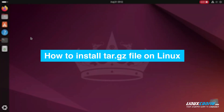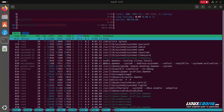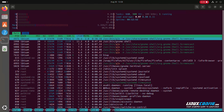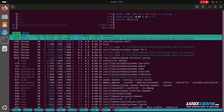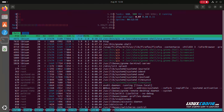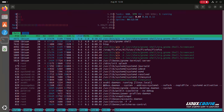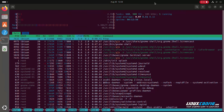Welcome to this quick guide on installing and compiling software from a .tar.gz file on Linux. Today we'll use HTOP as our example, showing you how to download, extract, and compile it from source. Let's dive in.